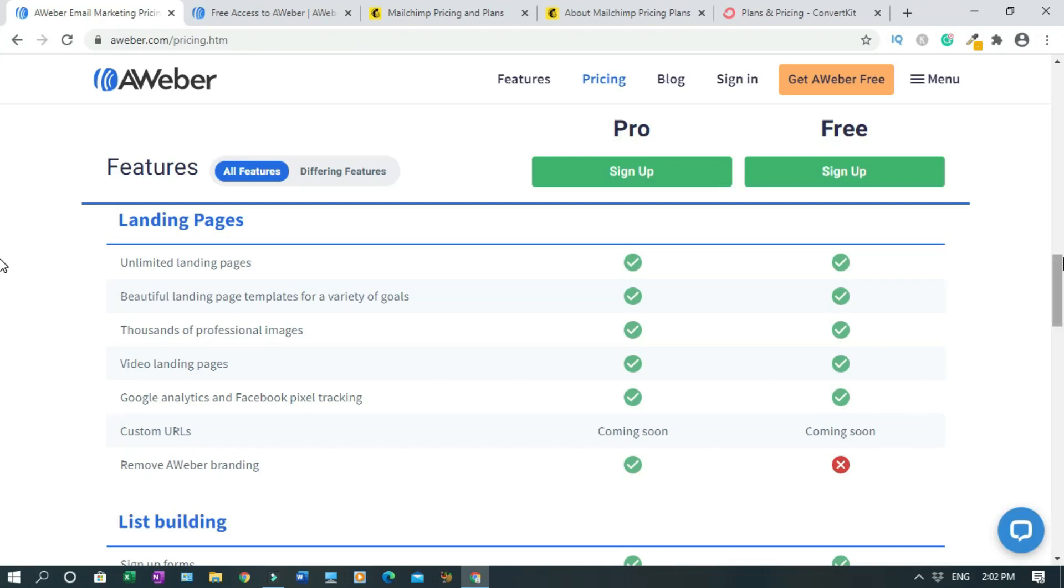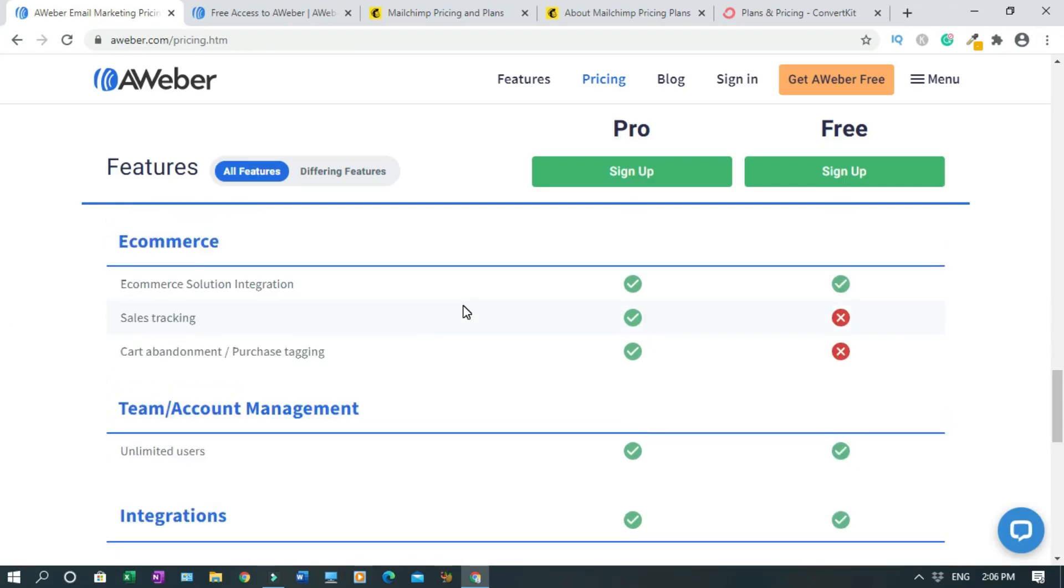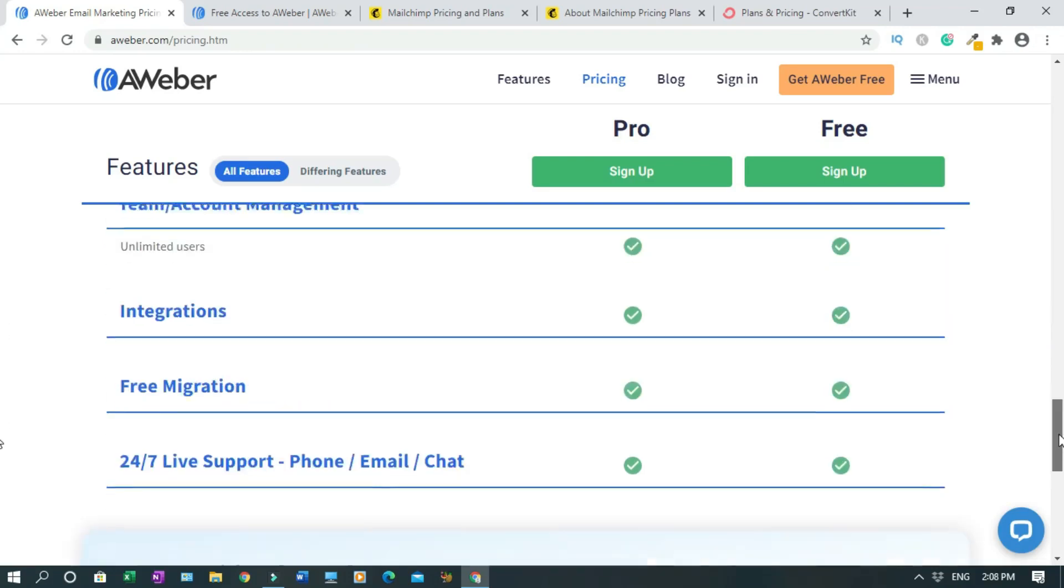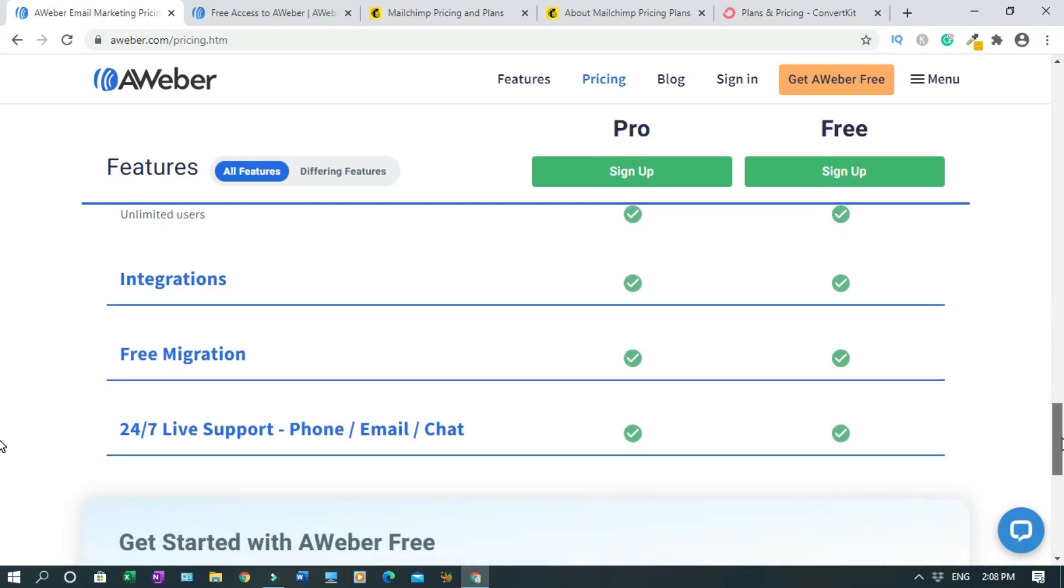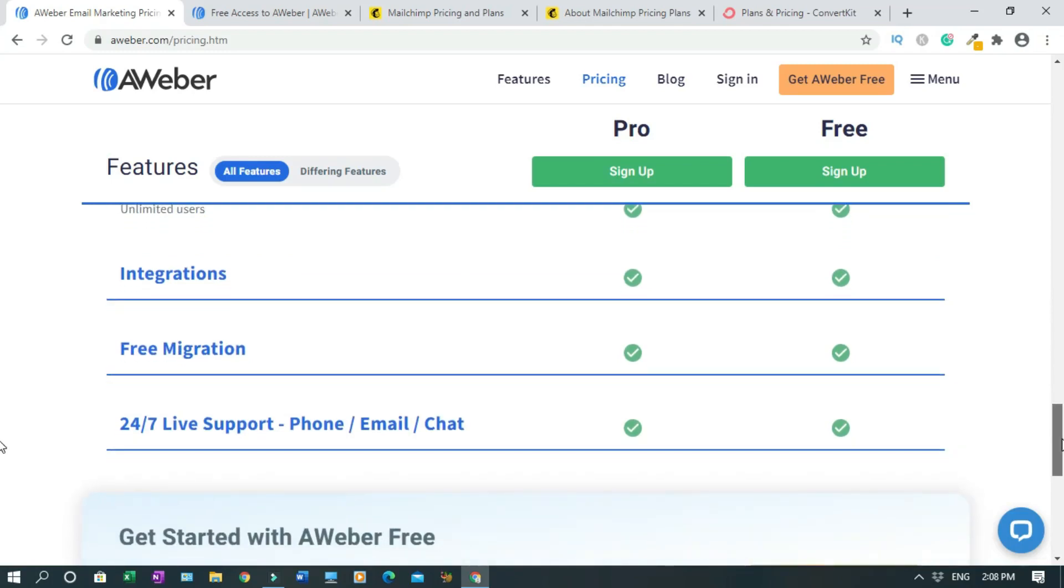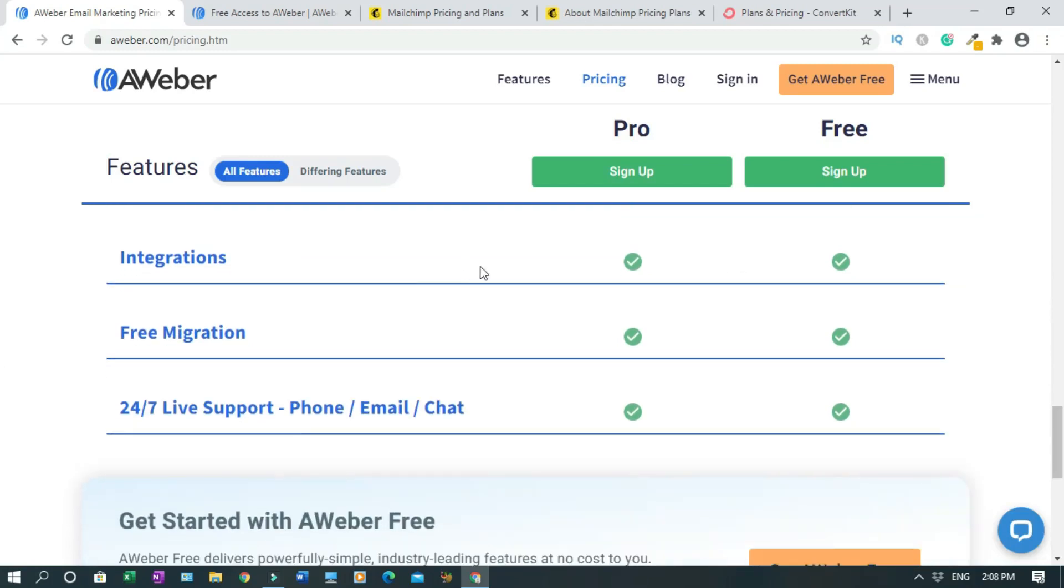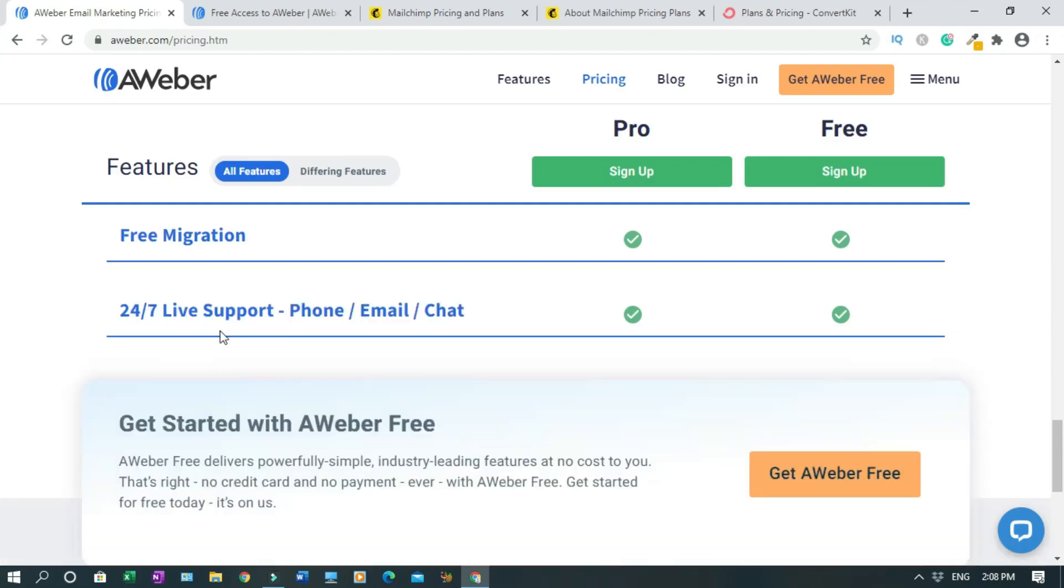Integrations - with AWeber you don't have to worry because they are pioneers. They've been in the game since I believe '98 or something like that, well over 20 years. Free migration - you can migrate other email lists, let's say GetResponse to AWeber or if you want to get out from AWeber too you can do so. You have live support, 24/7 live support on the phone, email, or chat.